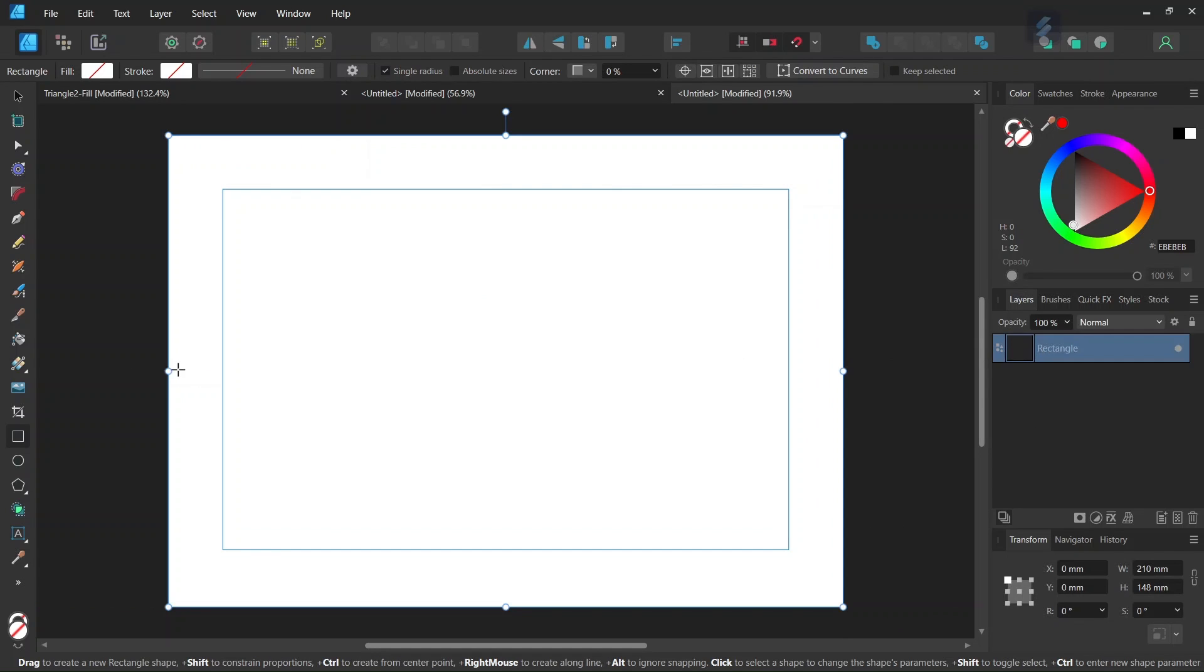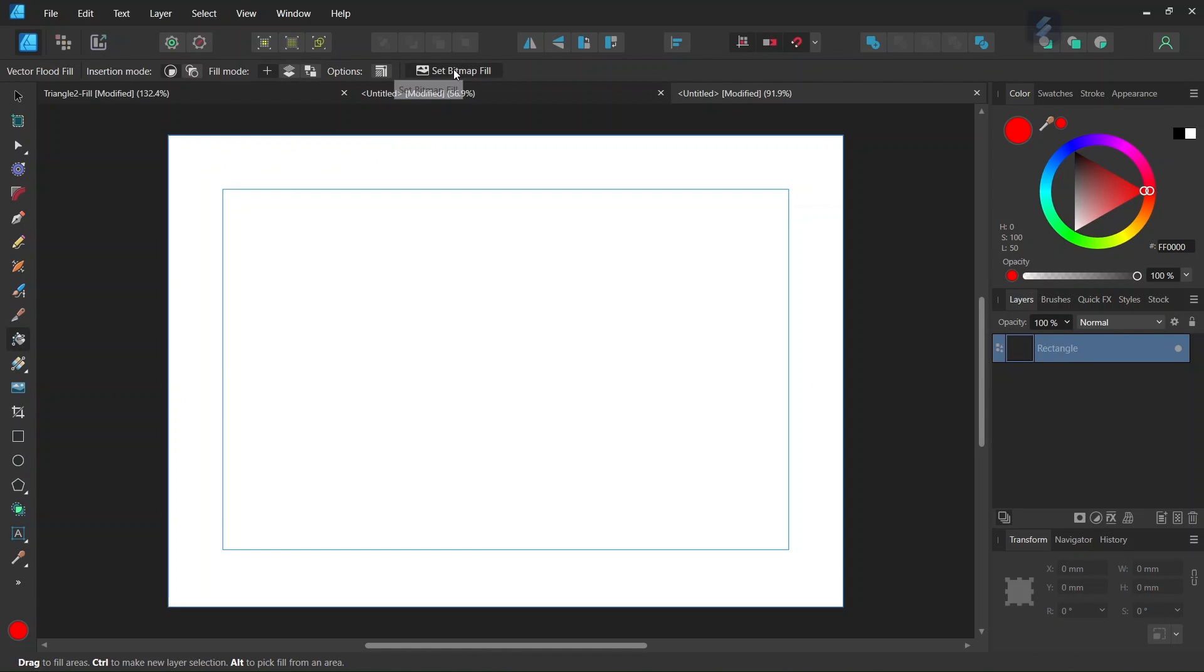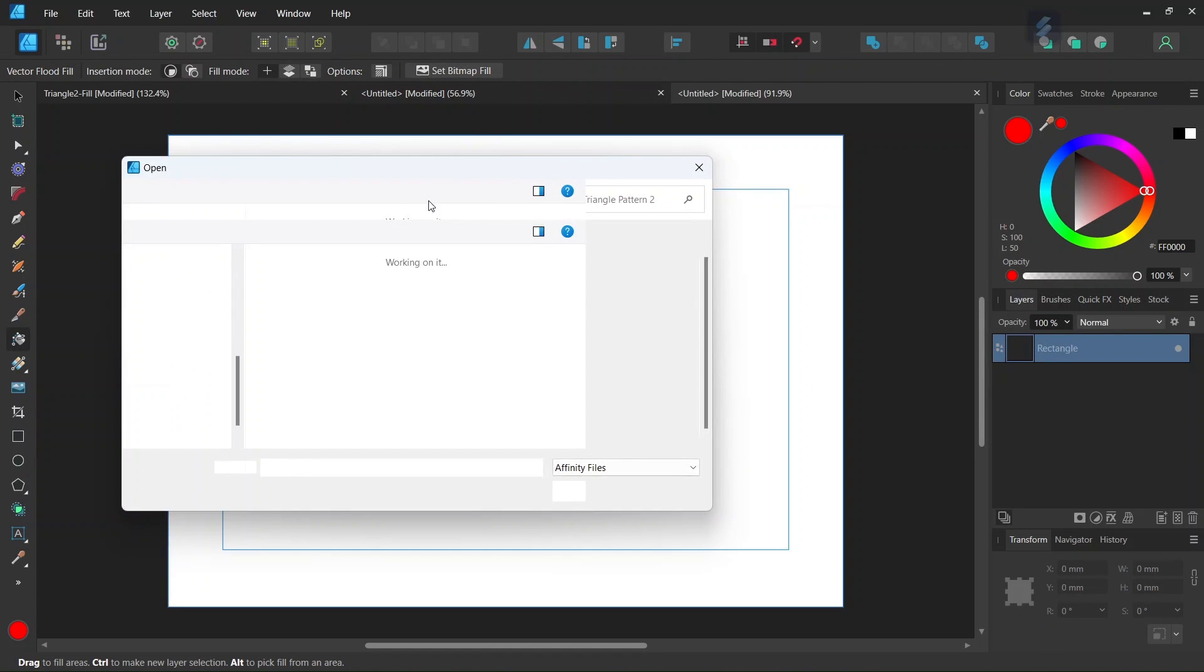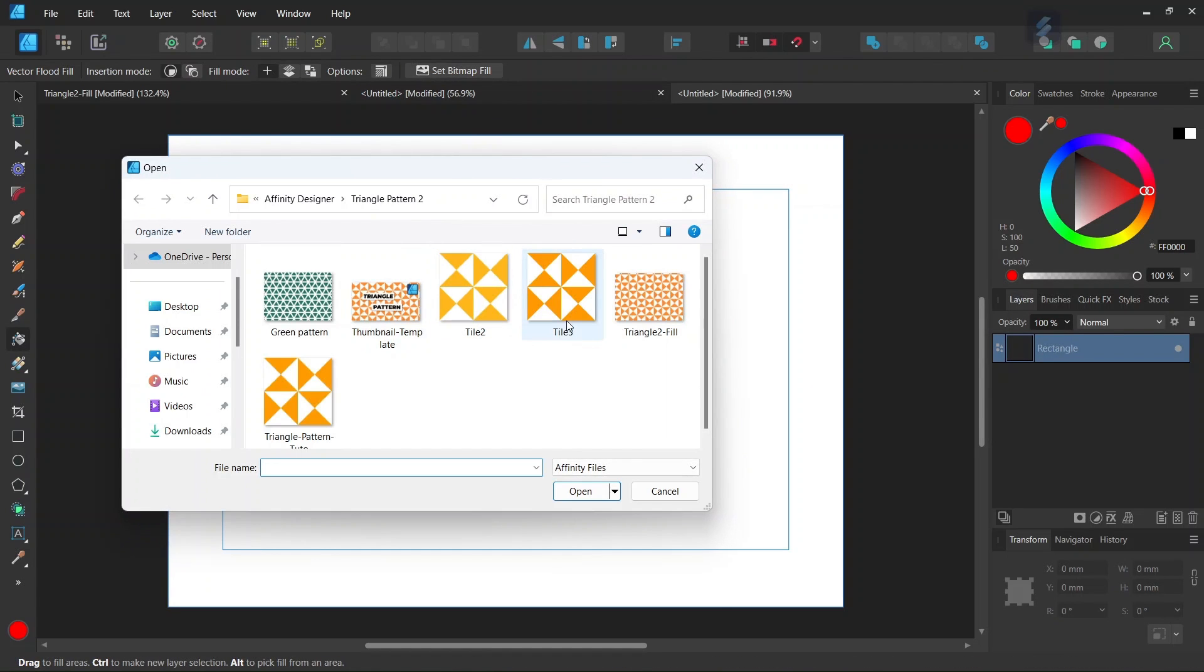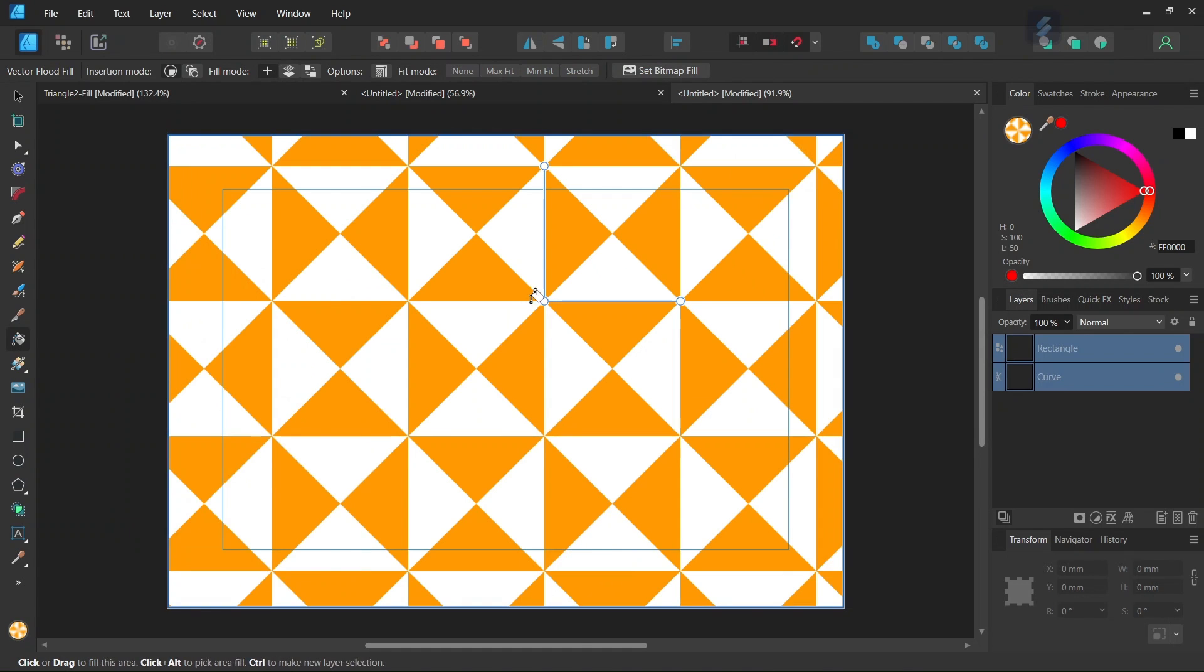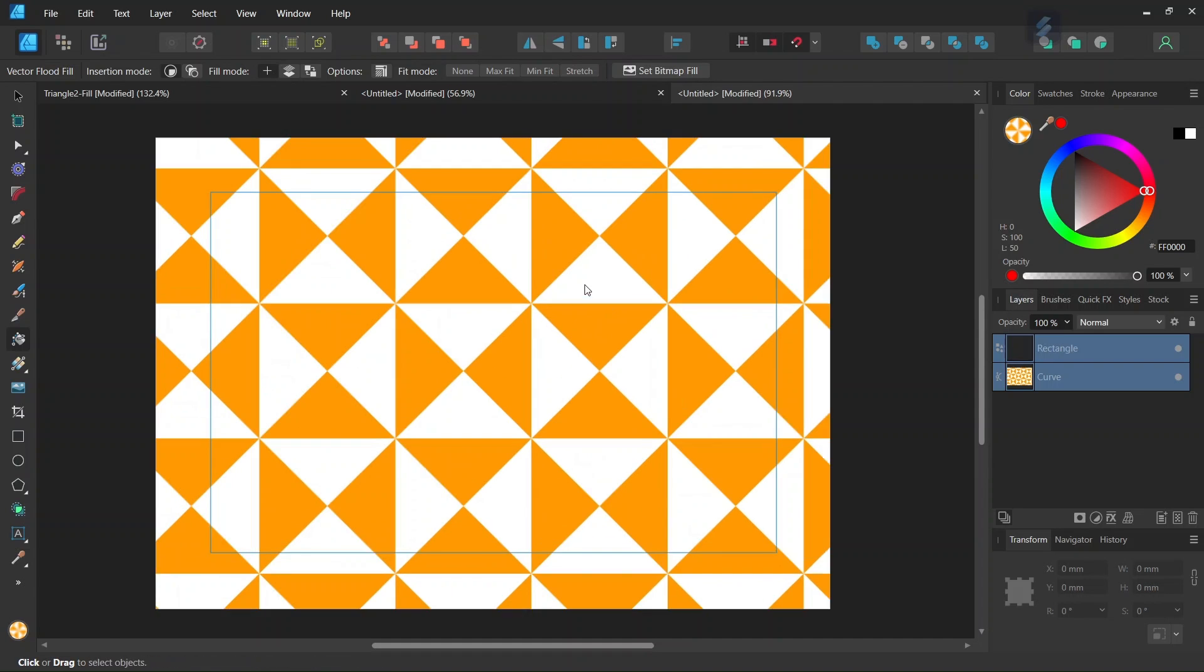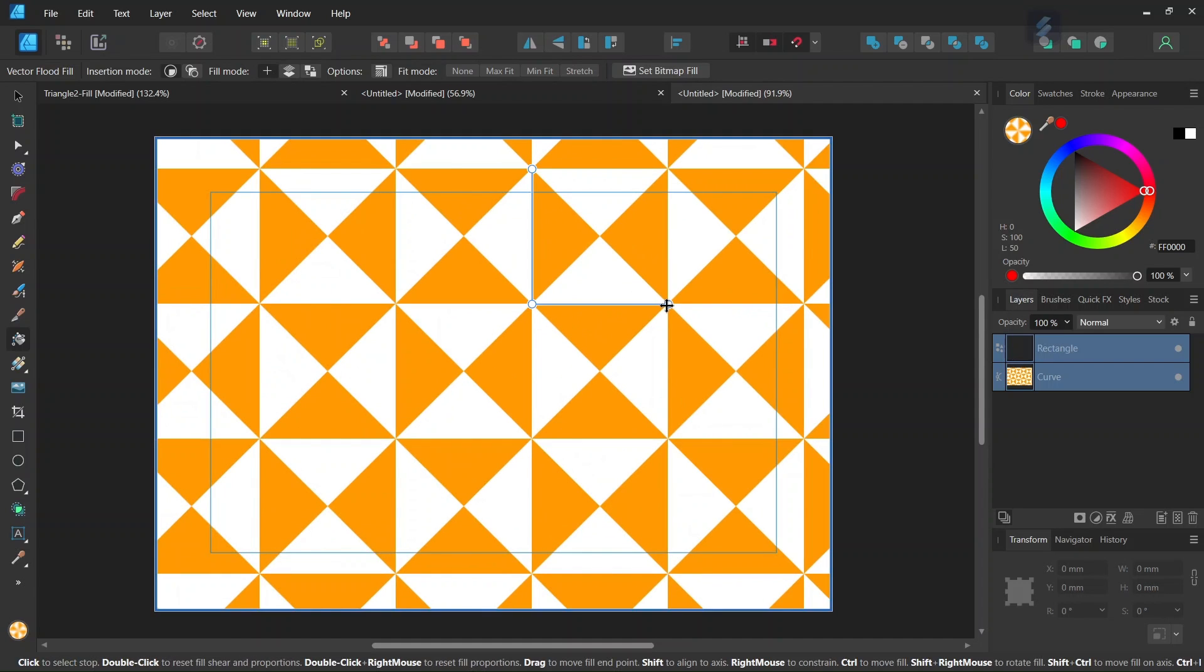We select the rectangle and then we take the Vector Flow Fill tool. We go here to Set Bitmap Fill and we select the tile that we just created. We click on the composition and this creates the pattern fill.